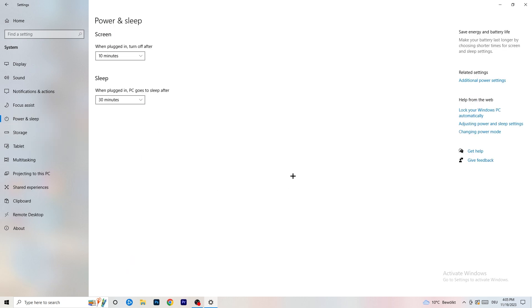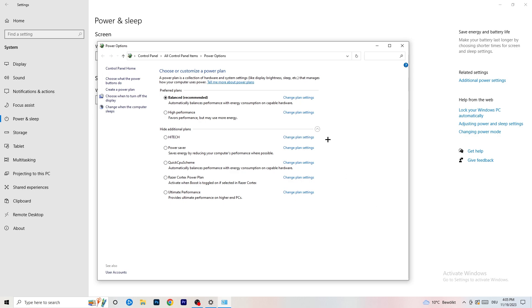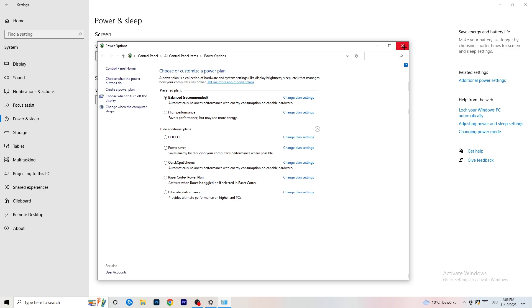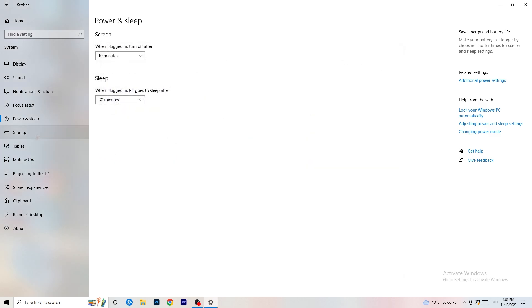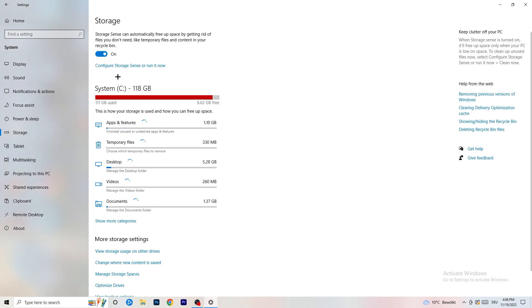Next, go to Power and Sleep, then click Additional Power Settings on the right-hand side. Click the small arrow to show all power plans. For me, Balanced works best, but it varies by PC. Check High Performance, Balanced, and Power Saver — take your time testing each one, as finding the right power plan will help you a ton.